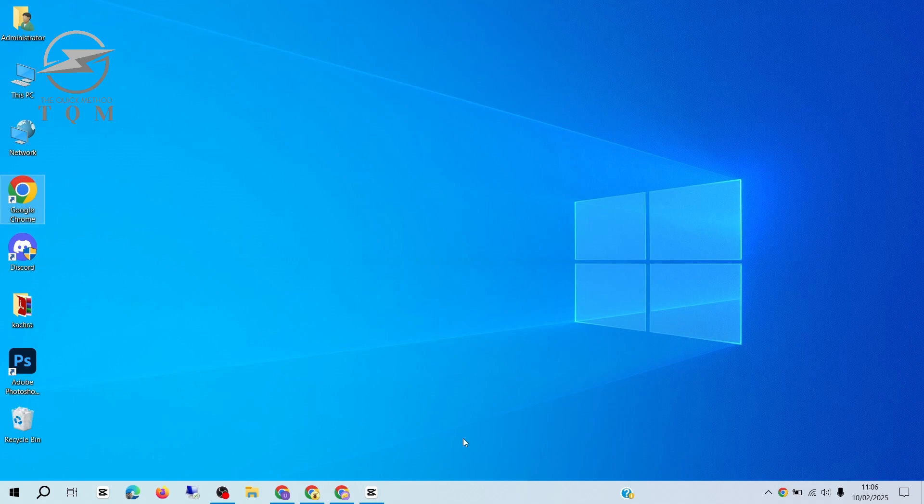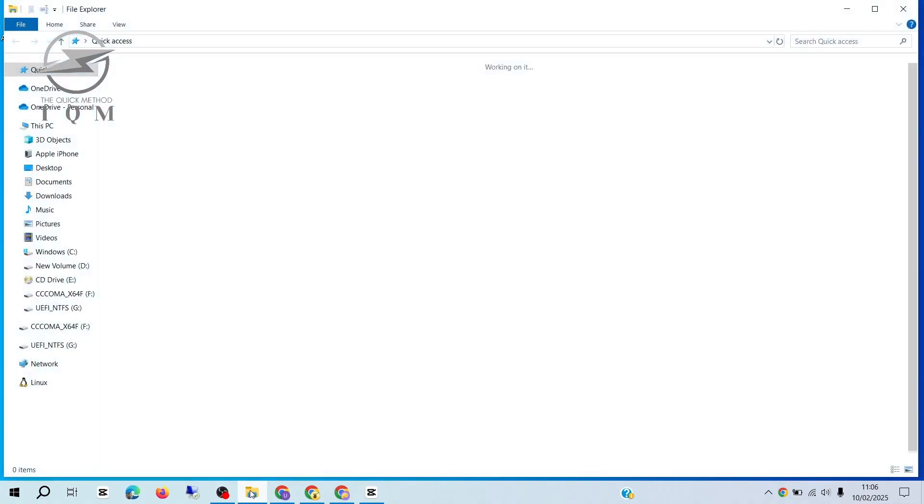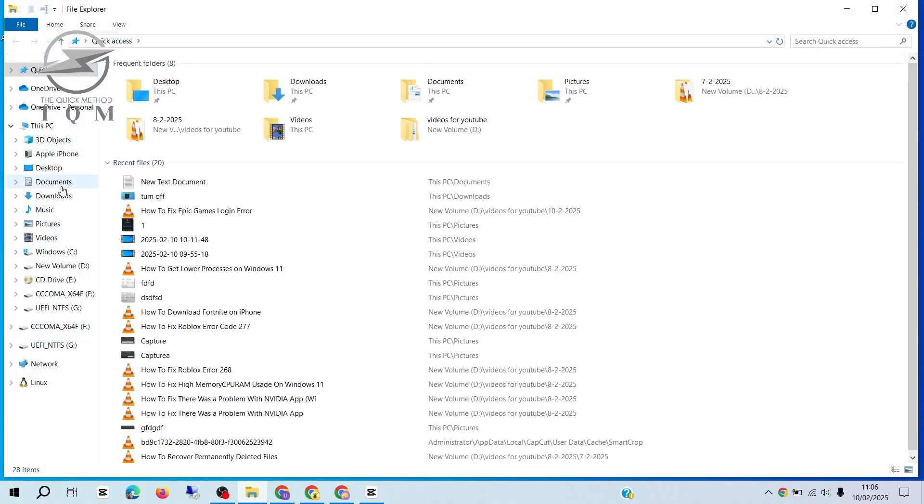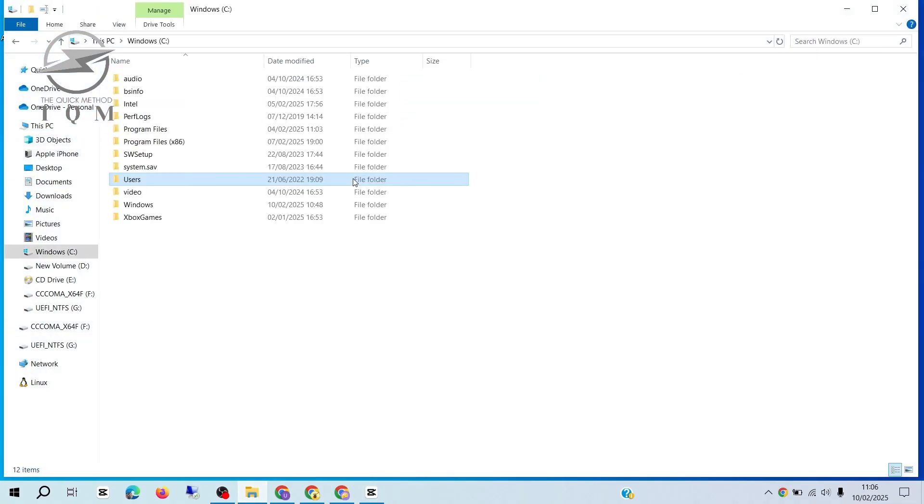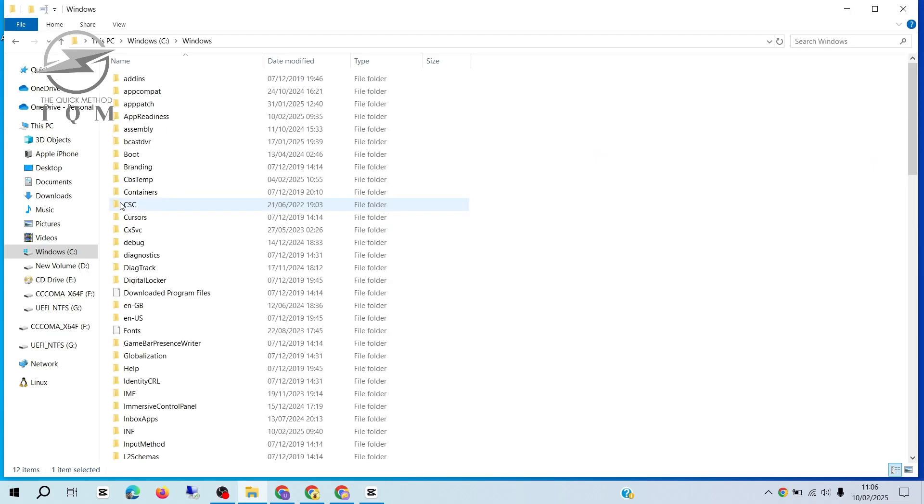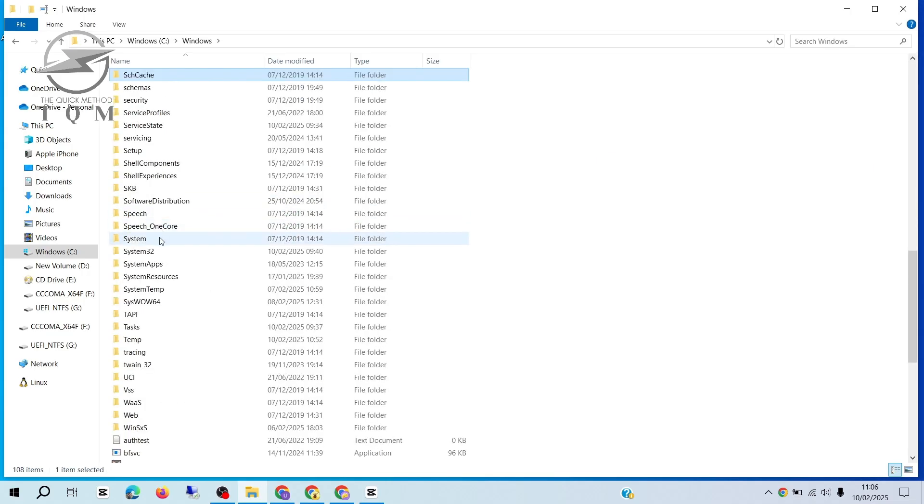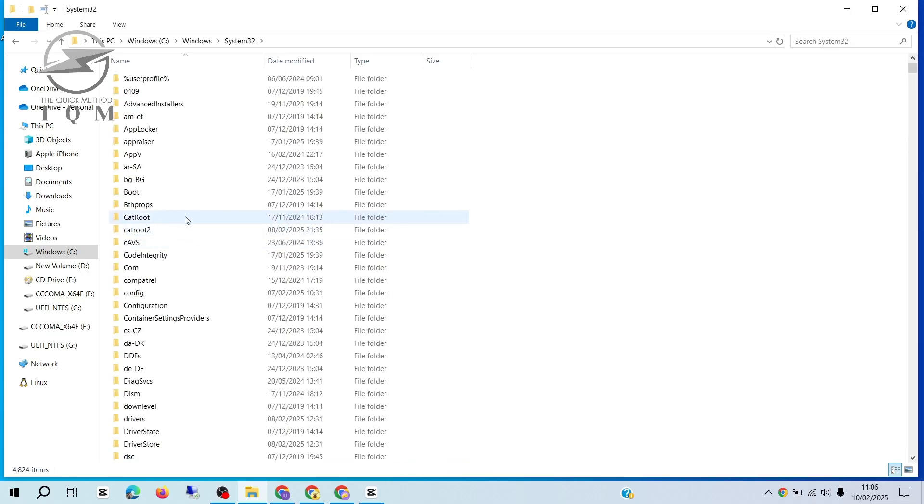If not, we can try the next solution. Go to your Program Files folder and open the C drive. Scroll down to find the Windows folder and open it. Then, locate the System32 folder and enter it.